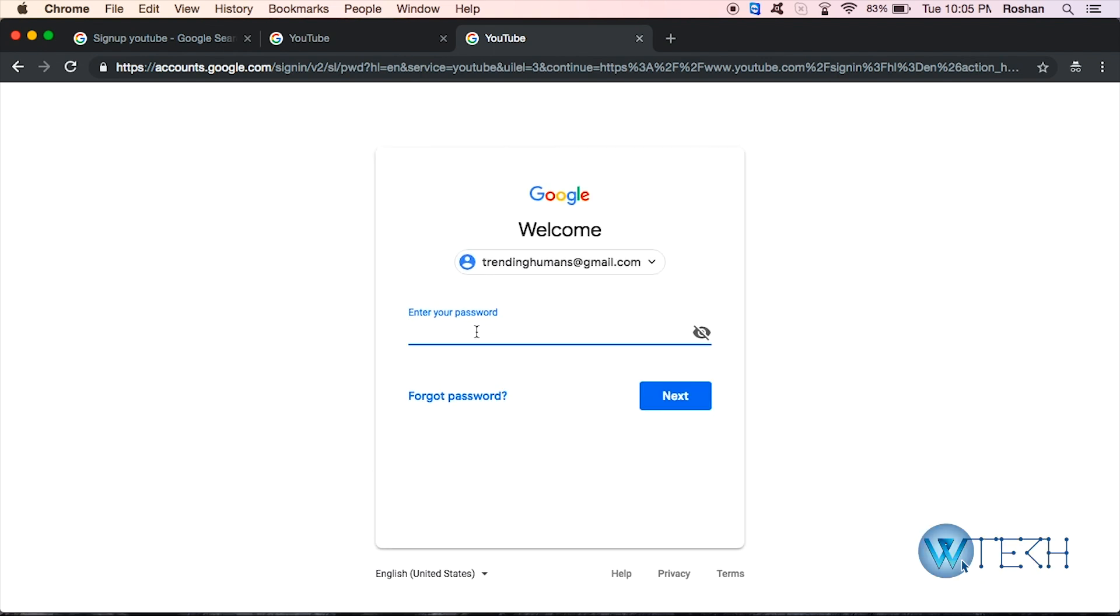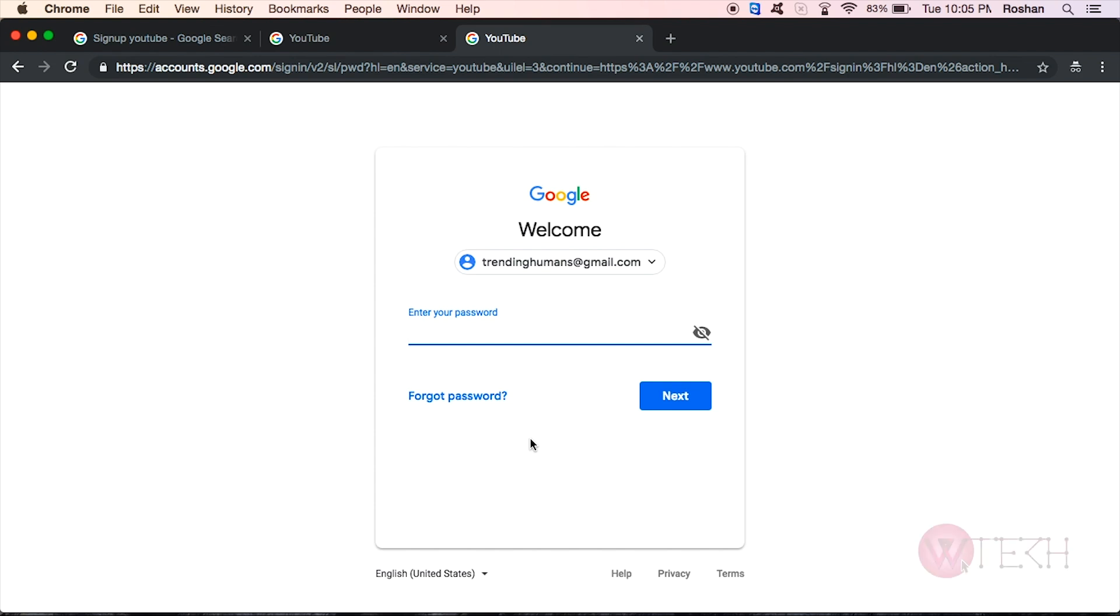Alright, so in this case I forgot my password. What I need to do is I'll just click on this 'Forgot password' and then click next. What I will receive is a unique verification code on my mobile. Then I can enter the same code back on the Google form and I would be able to recover my forgotten password.